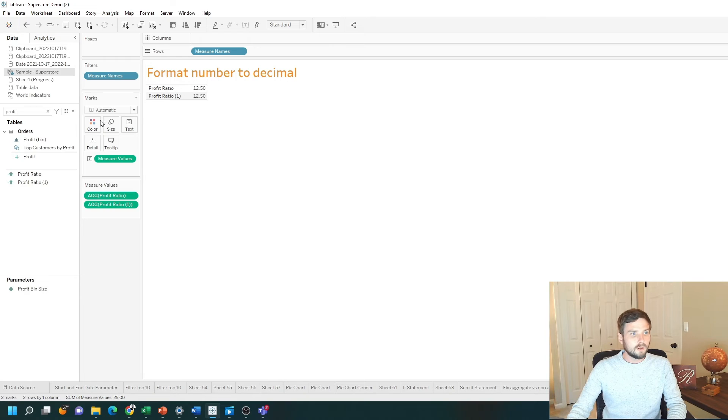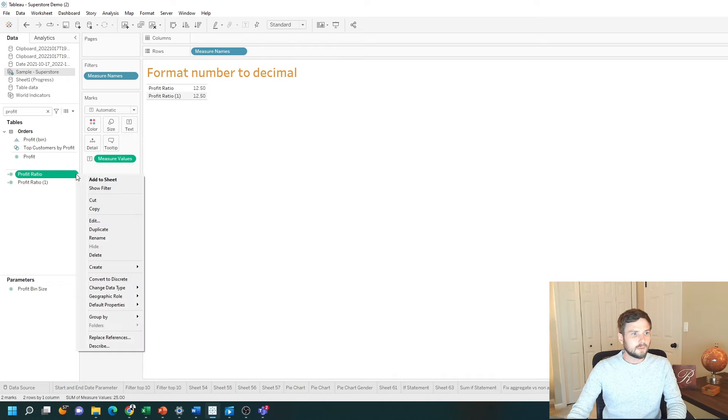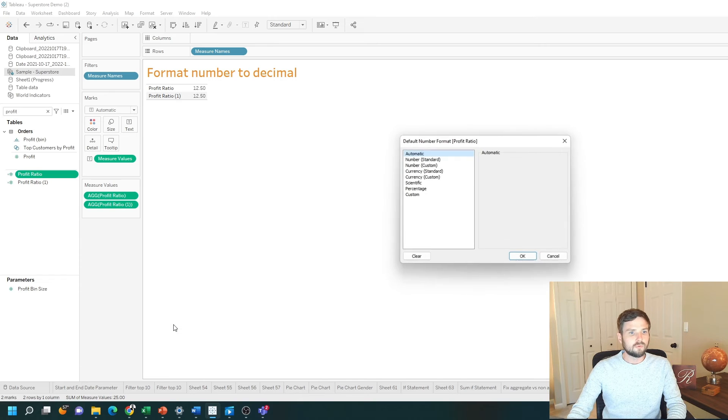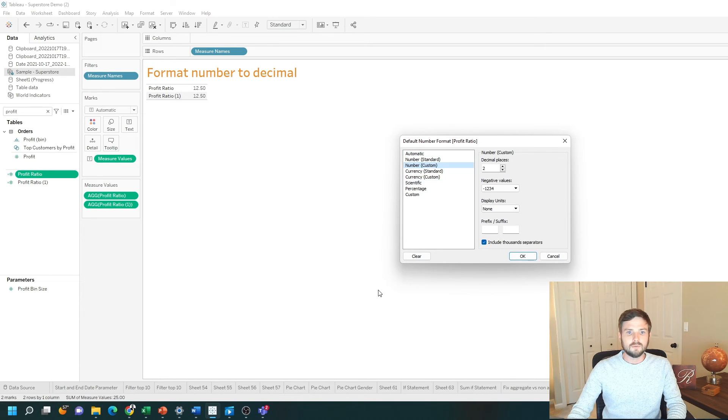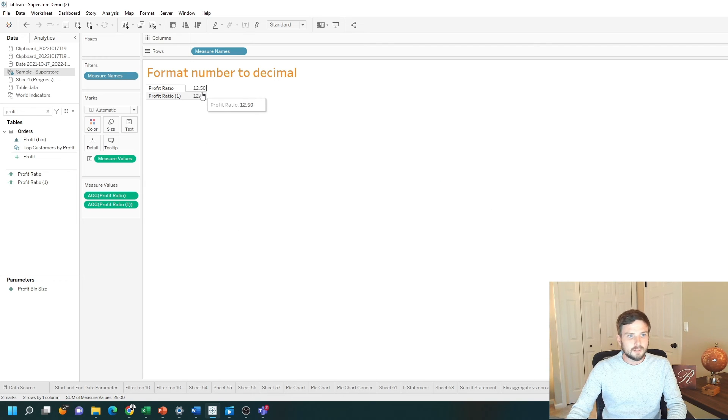There's one other way to set the default format. Click the drop down on your profit ratio pill. Click default properties, number format and you can set the default right here. Now any time you drag profit ratio into the view it will be set to two decimal places.